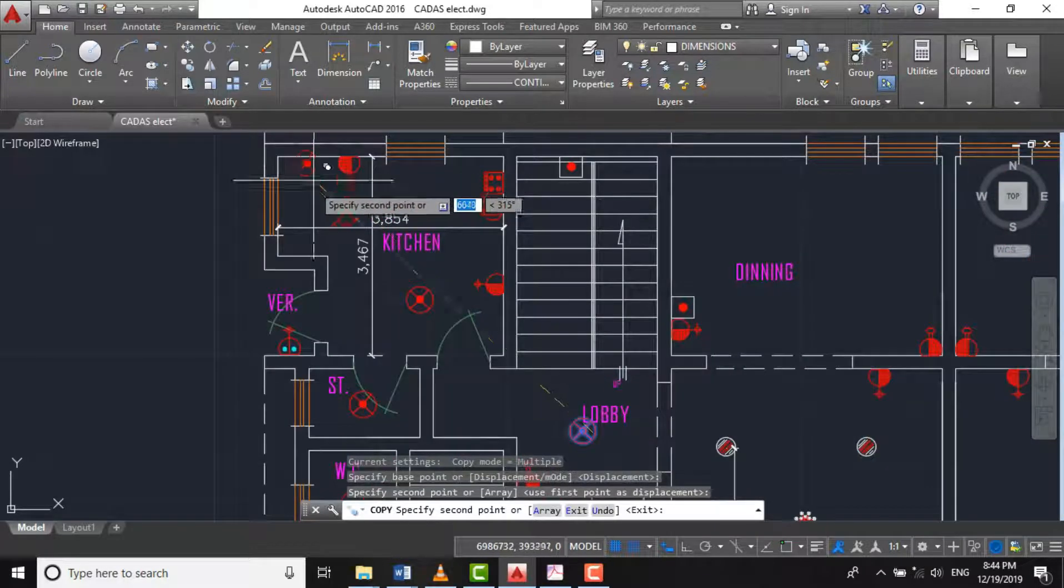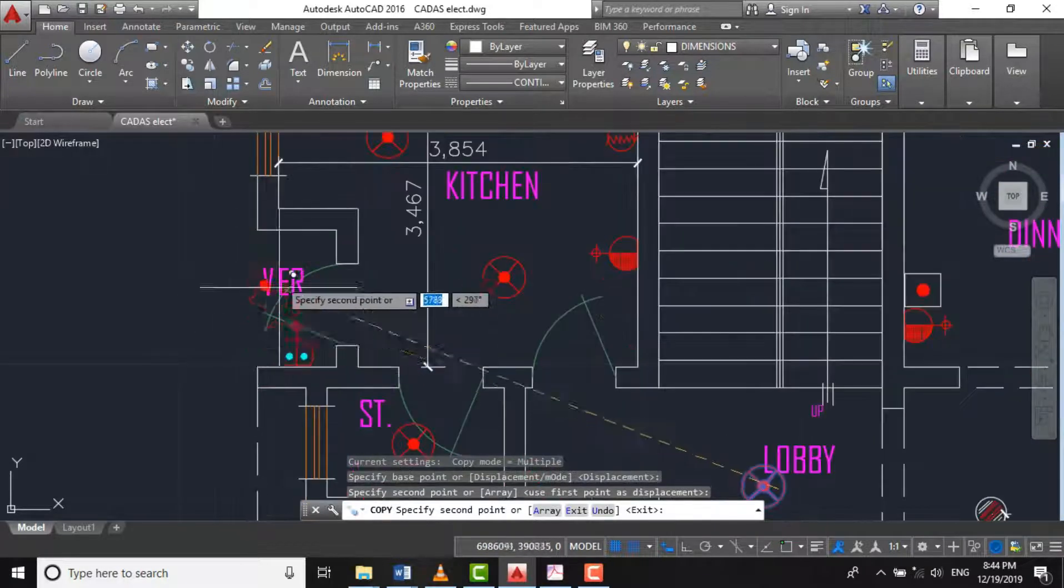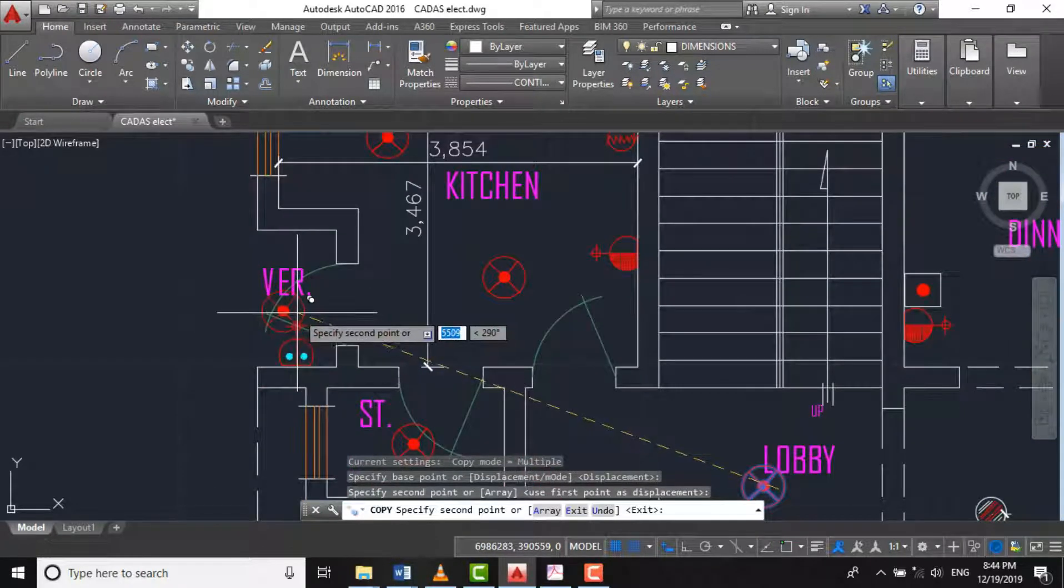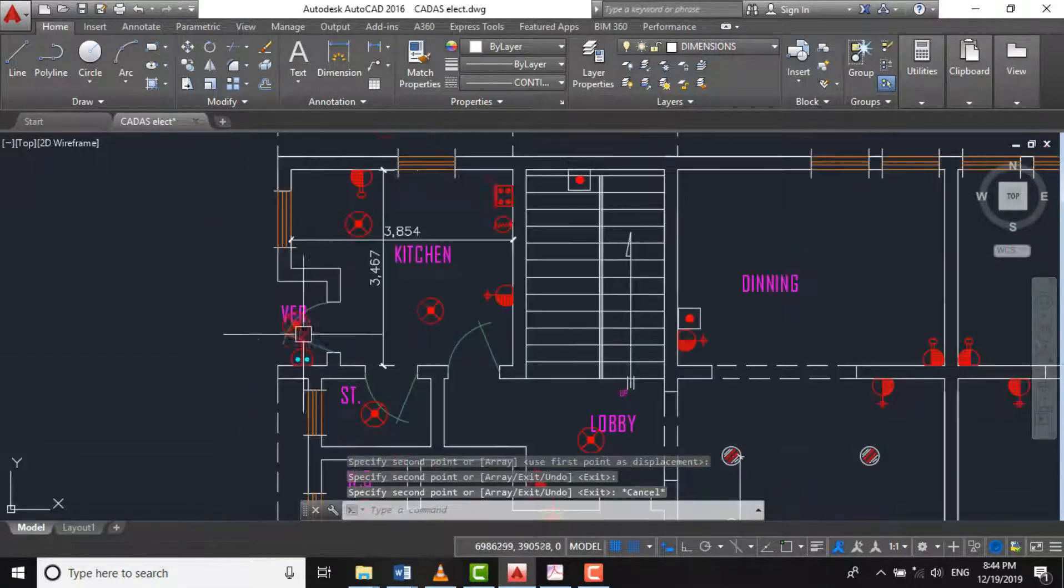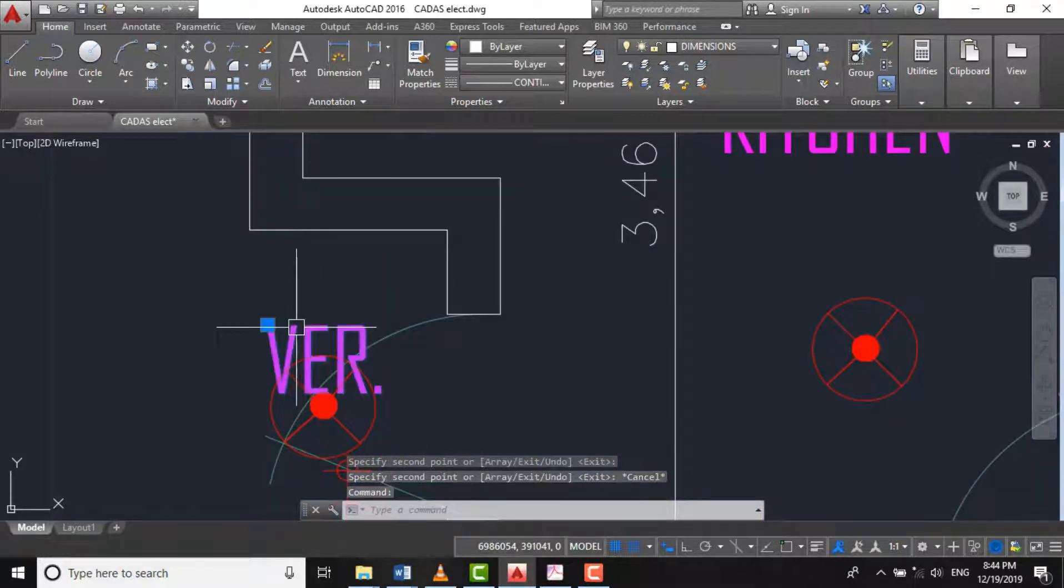Likewise for our verandah here, or you call it balcony. Let's move this.